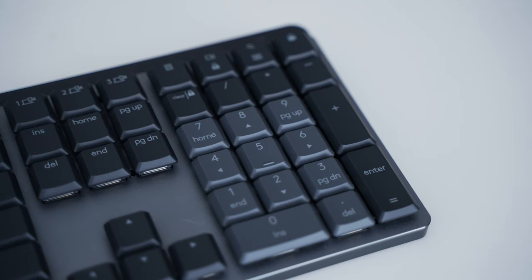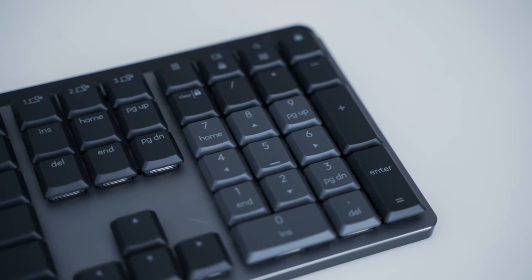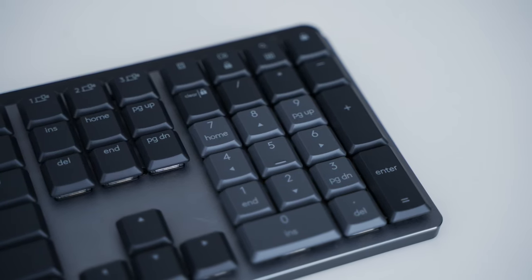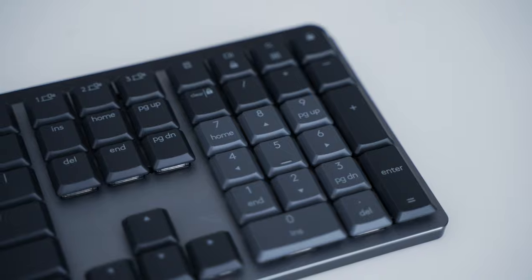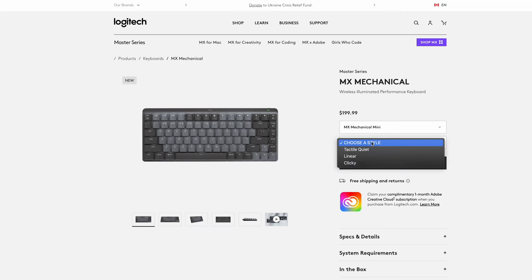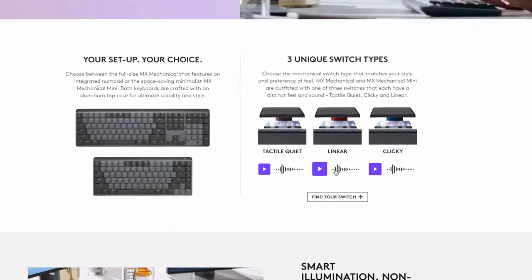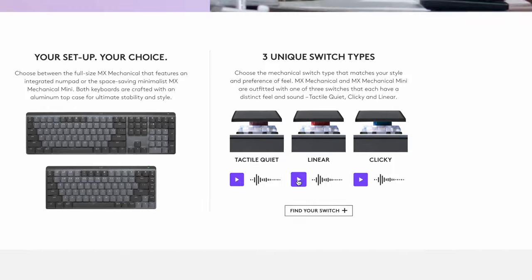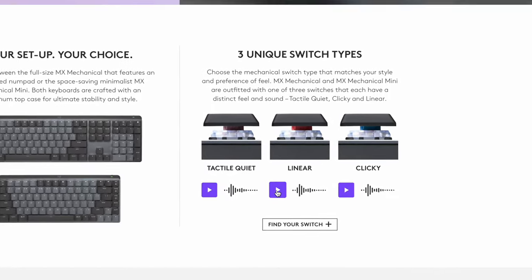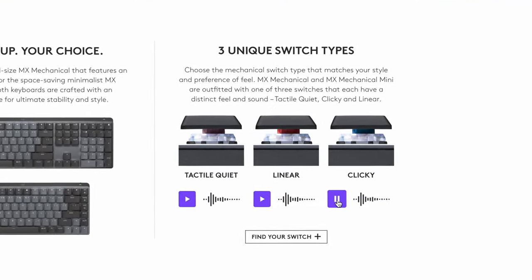There's also three mechanical styles to pick from: there's brown switches for tactile quiet, red switches for linear, and blue switches for clicky.